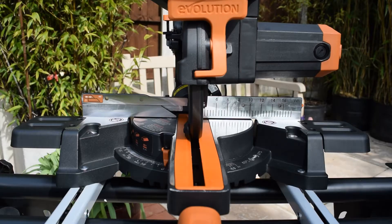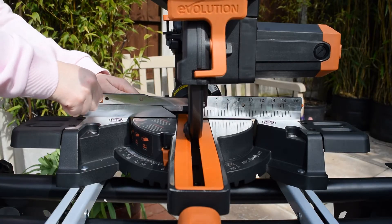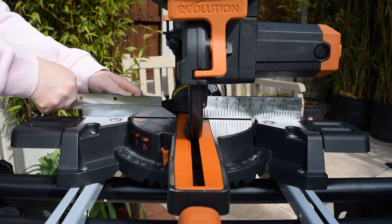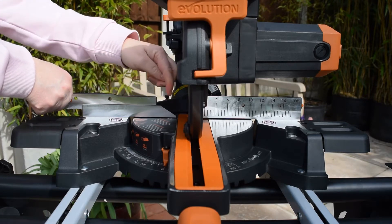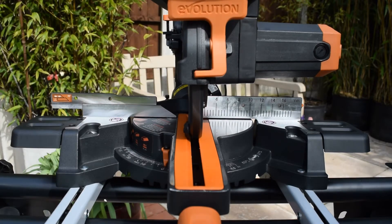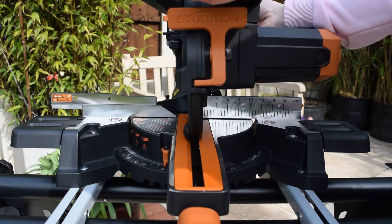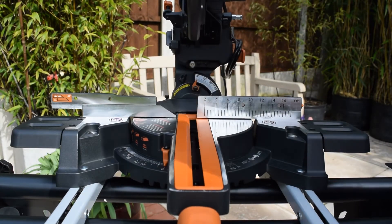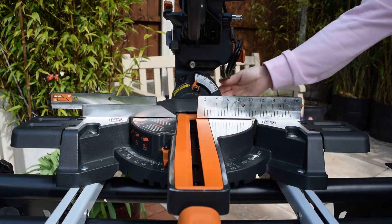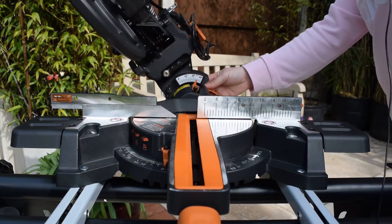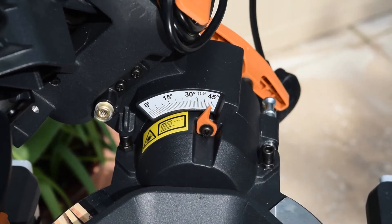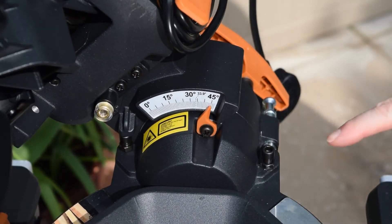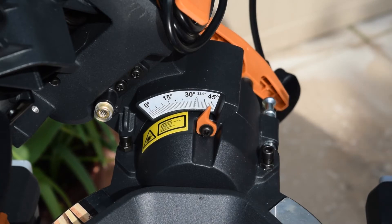You will need to move the fence out of the way as the blade's going to come over here. Put the cutting head in the top position and then take the cutting head over to the left.